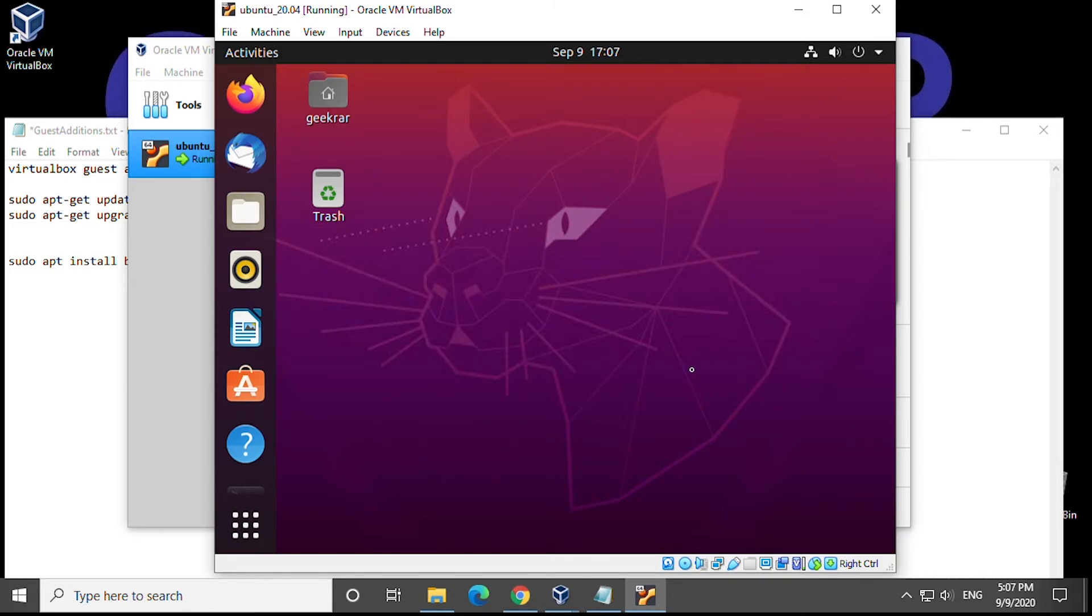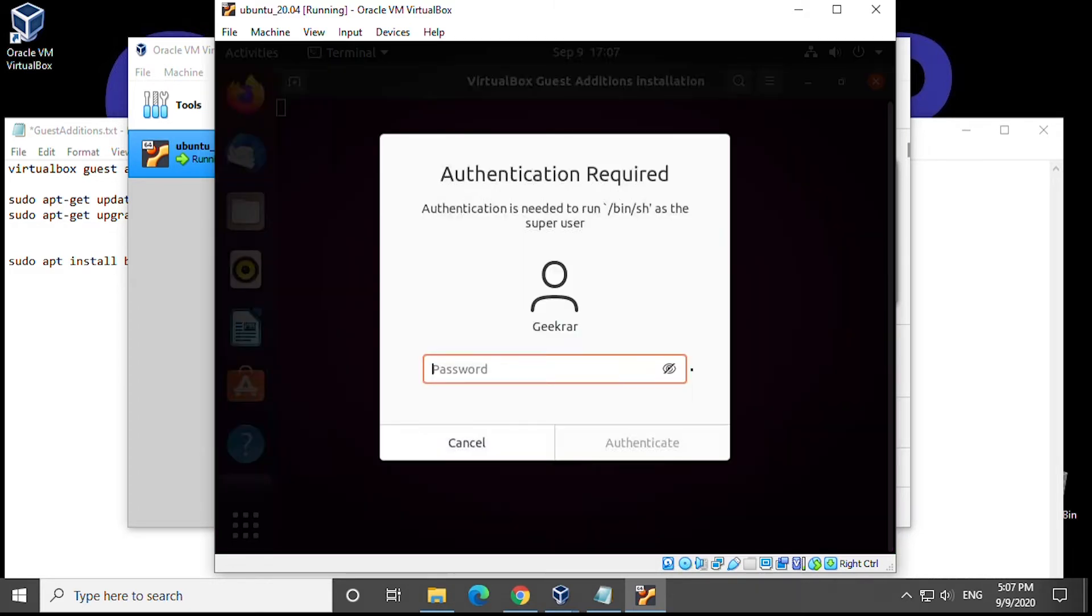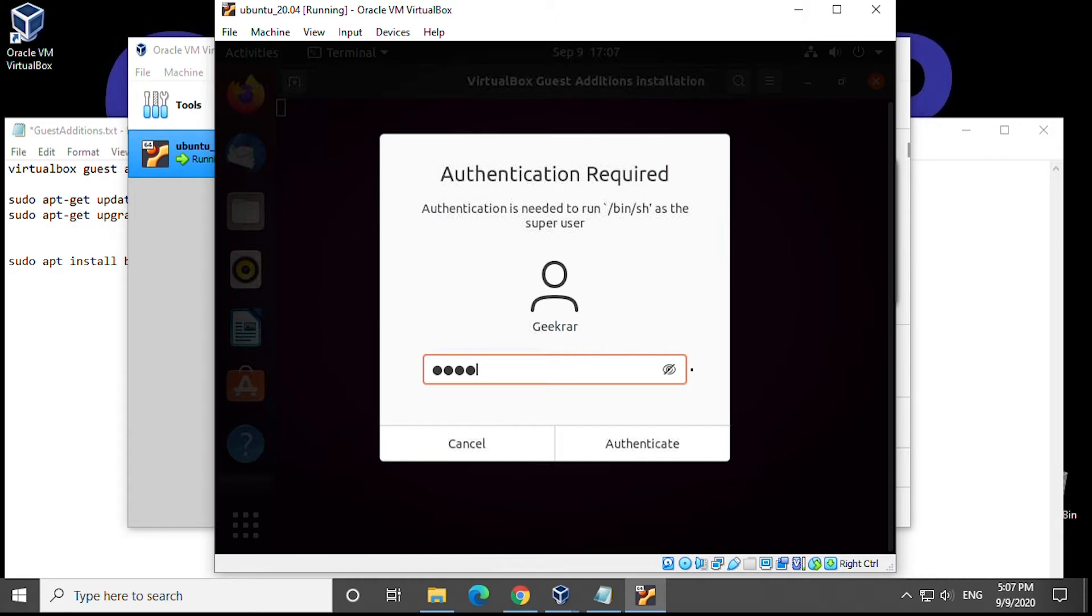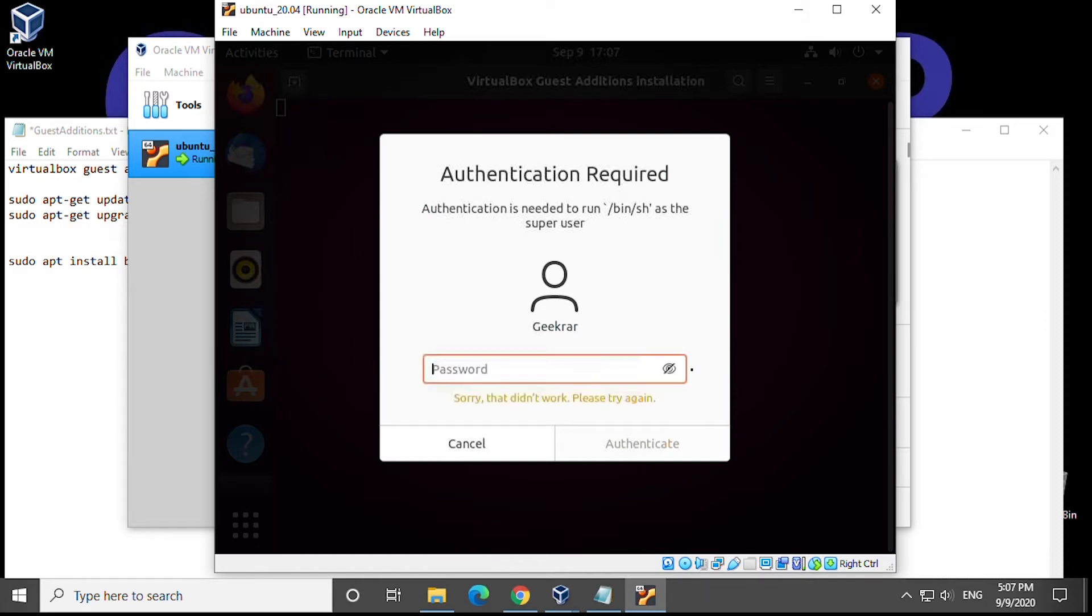So now it's going to run the installation. We gotta ask for a password, type in the password here and then click on authenticate. Oops I'm going to type that again let's see if I can get it right this time.